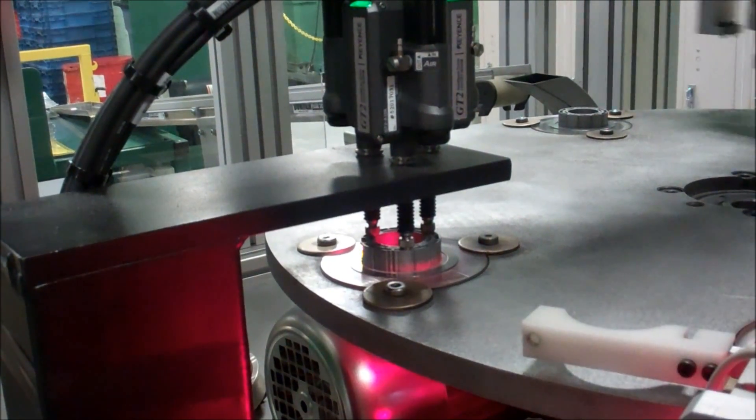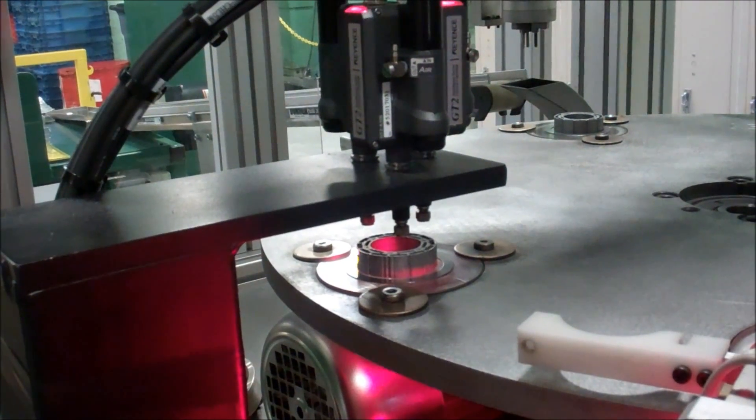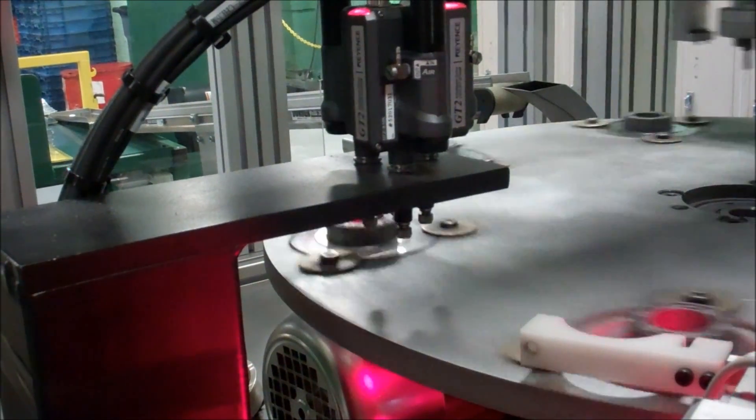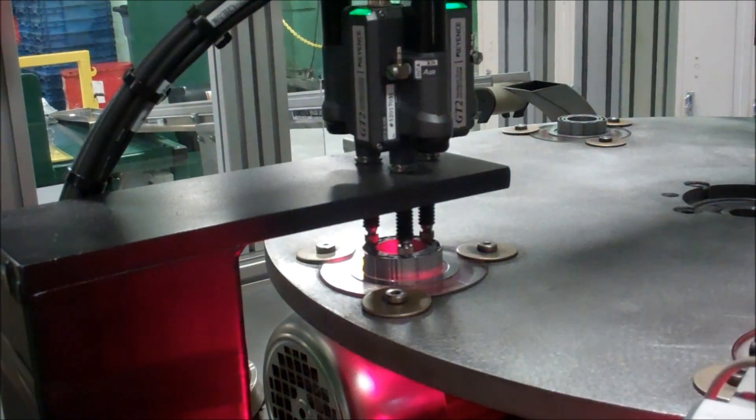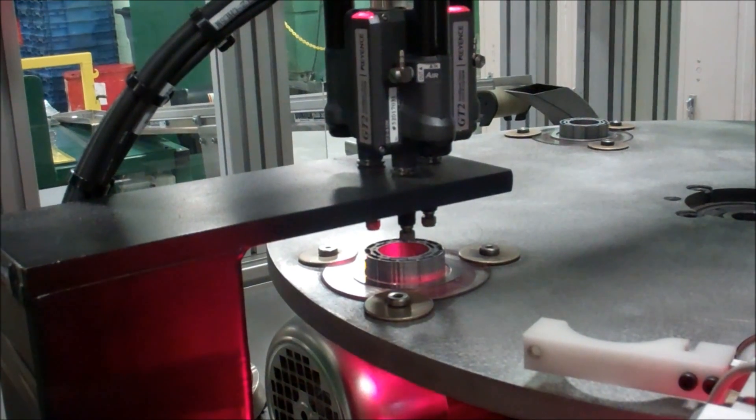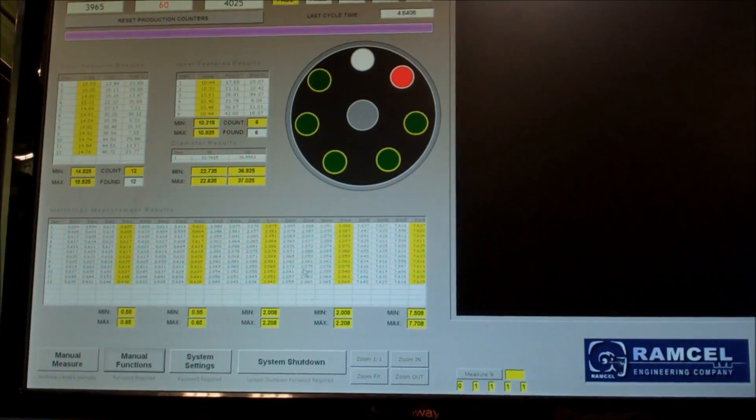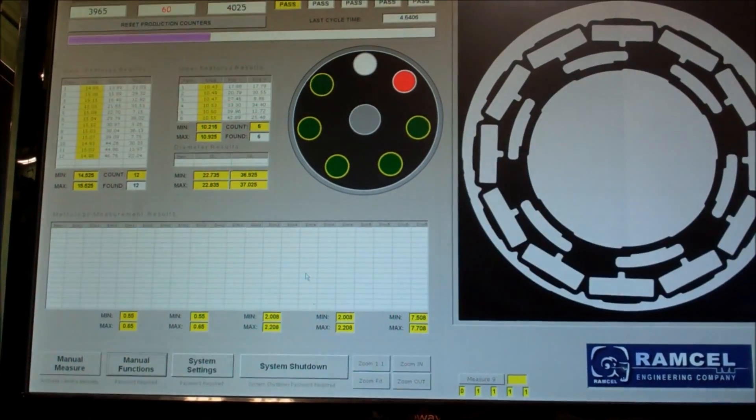Next, the table indexes the part to the Keyence LVDT sensors to detect the part height and flatness in three separate locations.